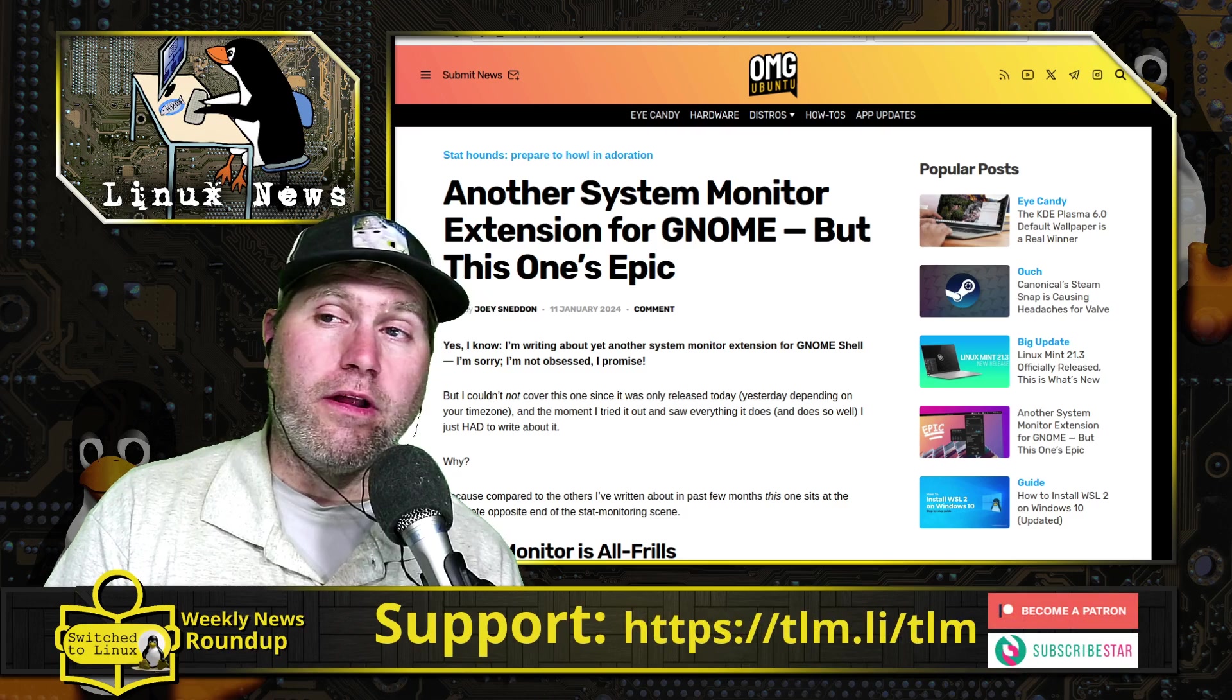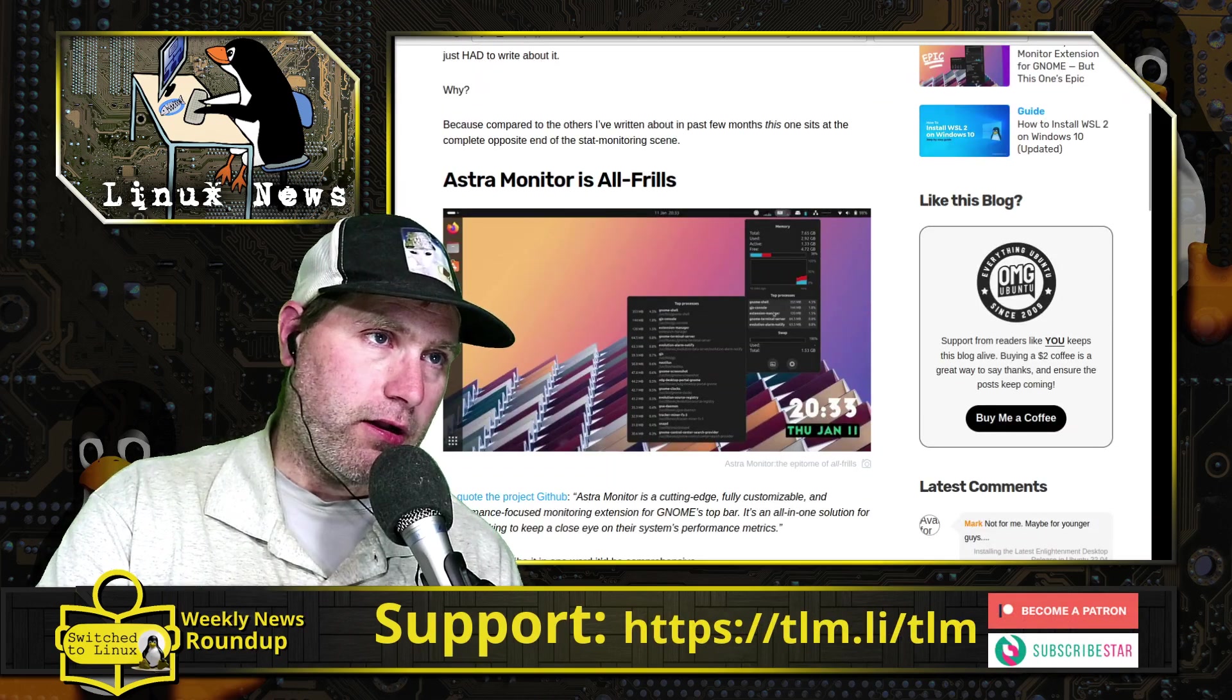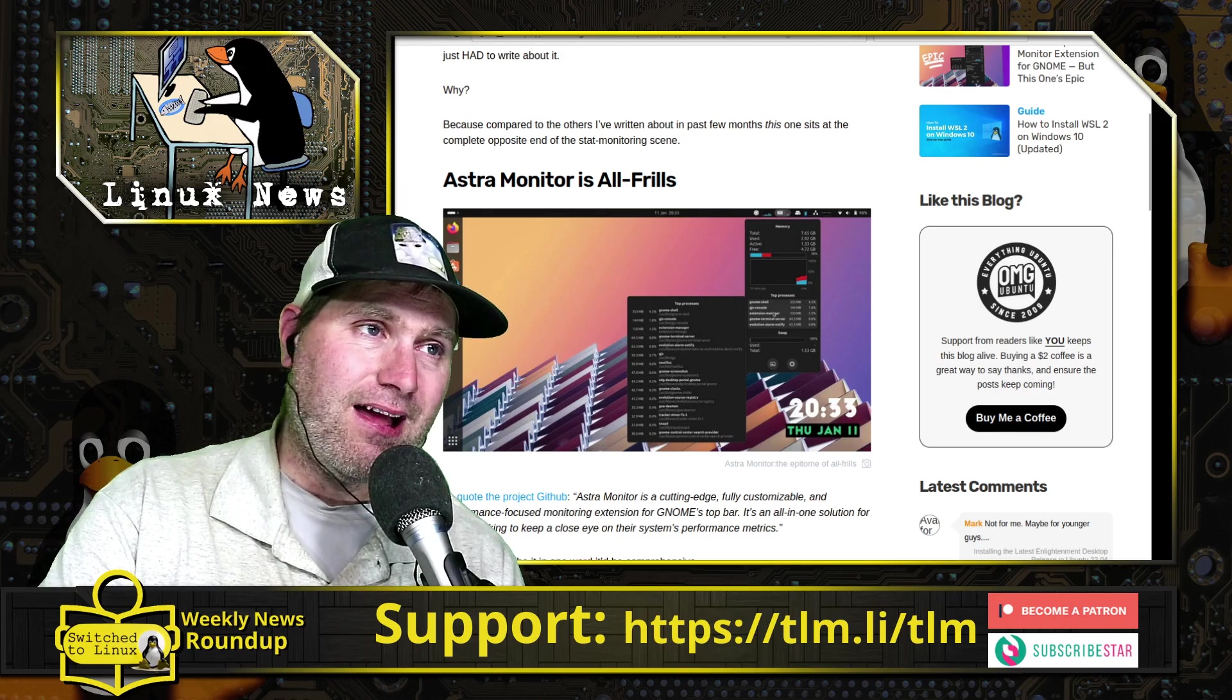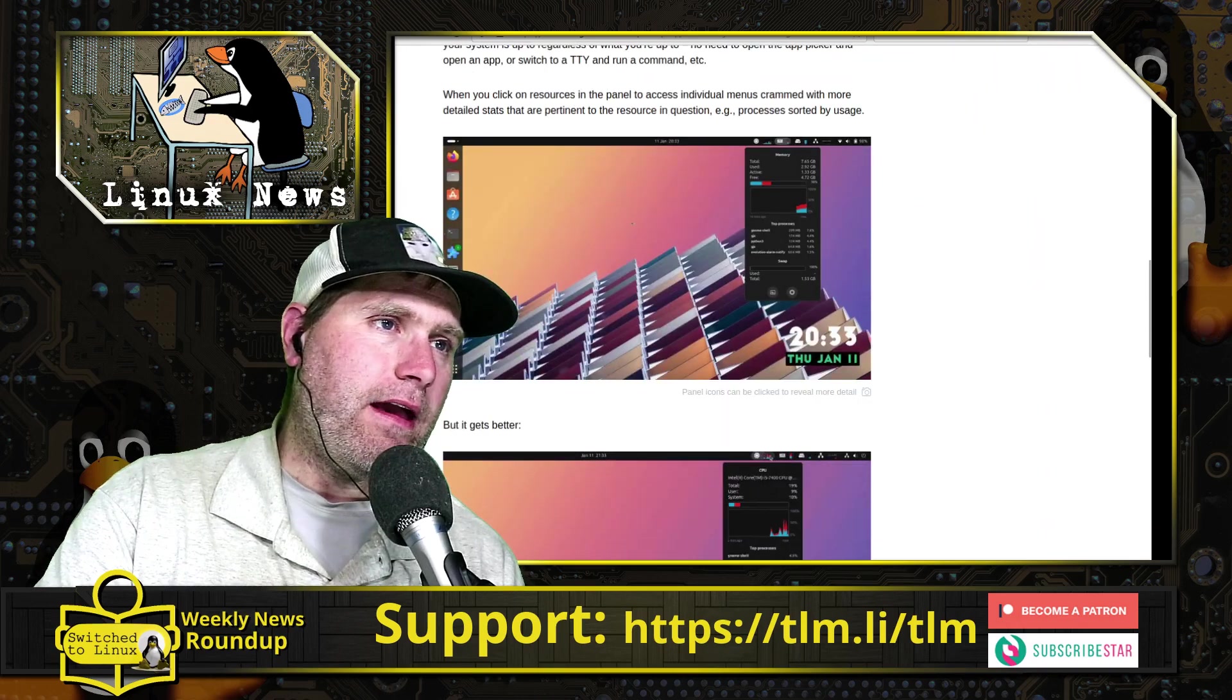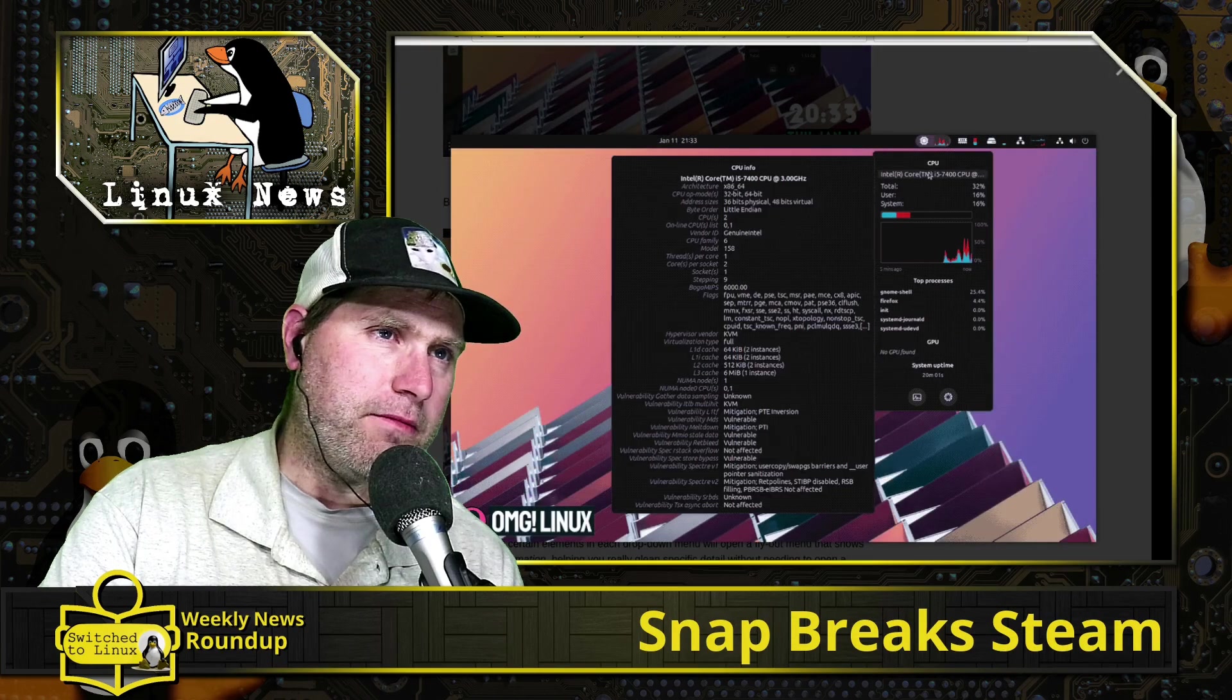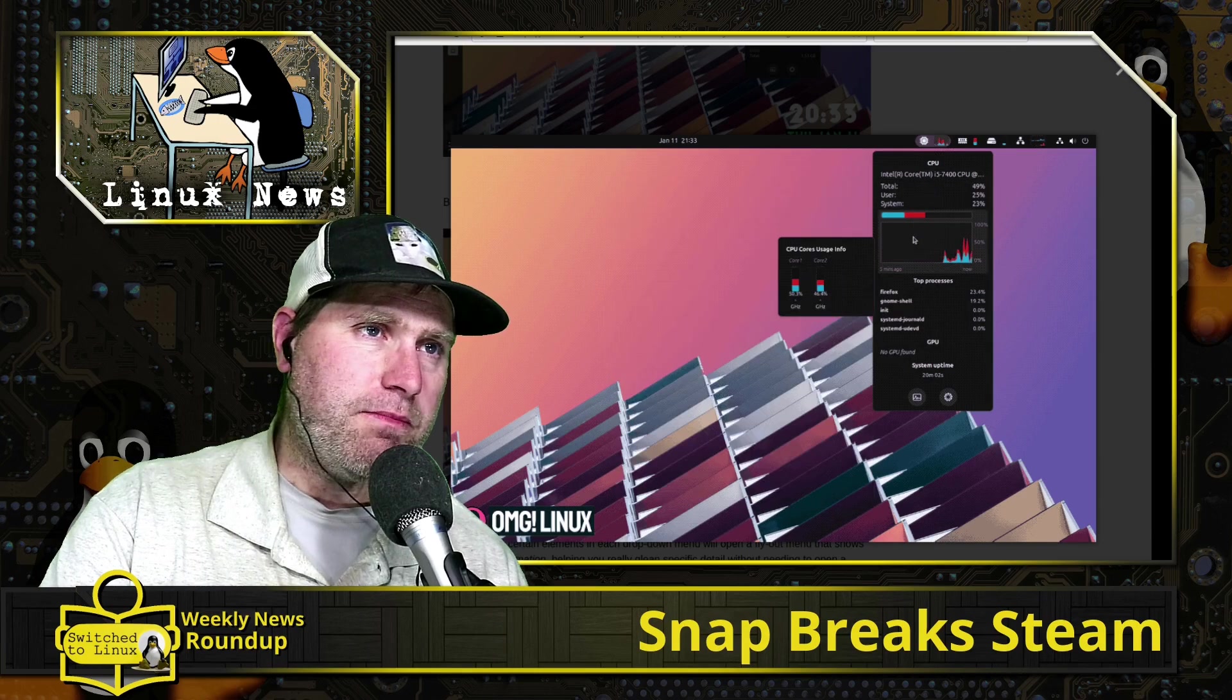We do have a new system monitor which is an extension for GNOME. This one here—this guy's saying this is the best one he's ever seen. This is the Astro Monitor. It's going to give you all of your readouts in your GNOME panel at the top, and then you can hover over that to get some extra information.